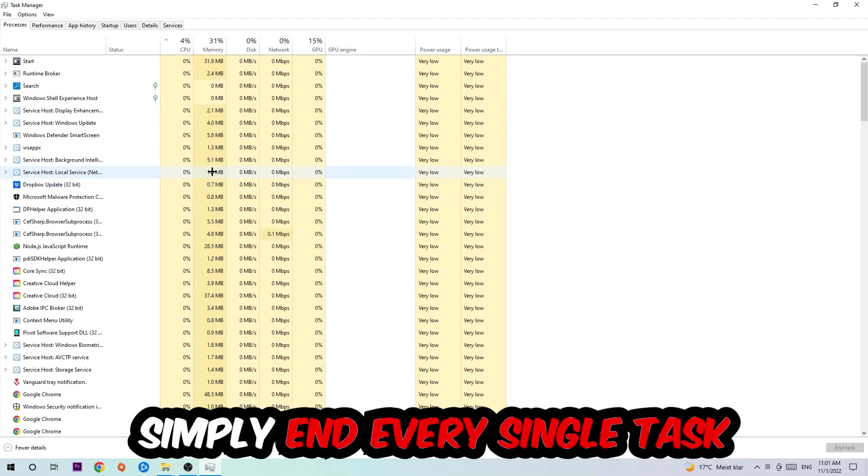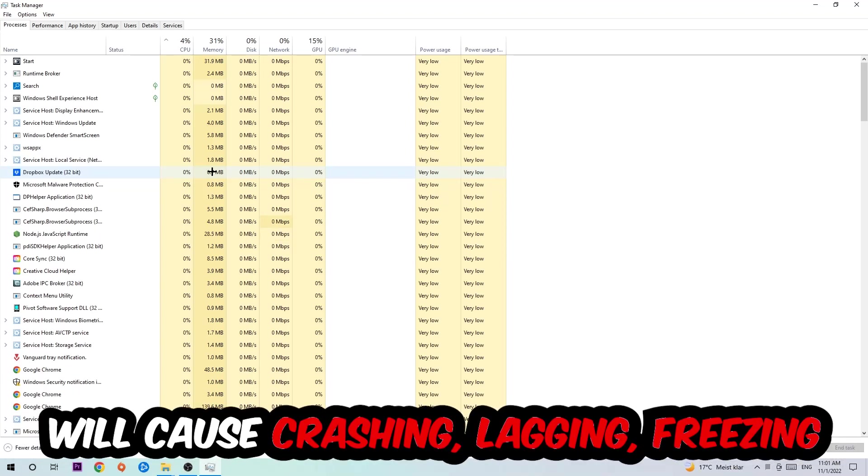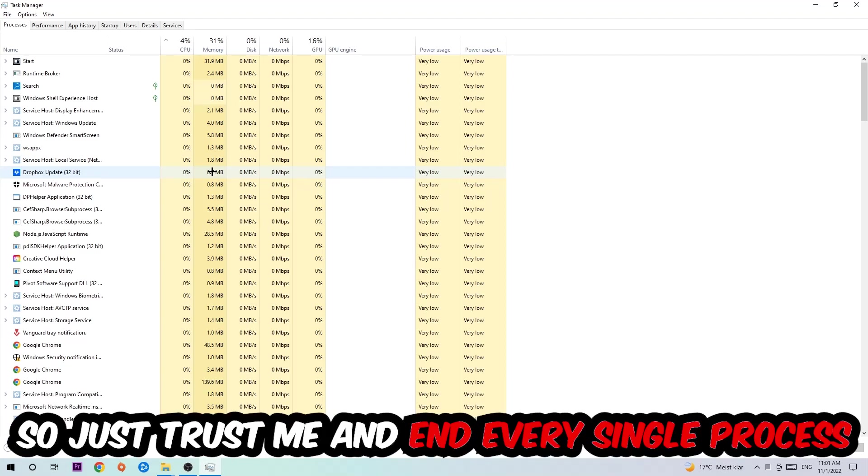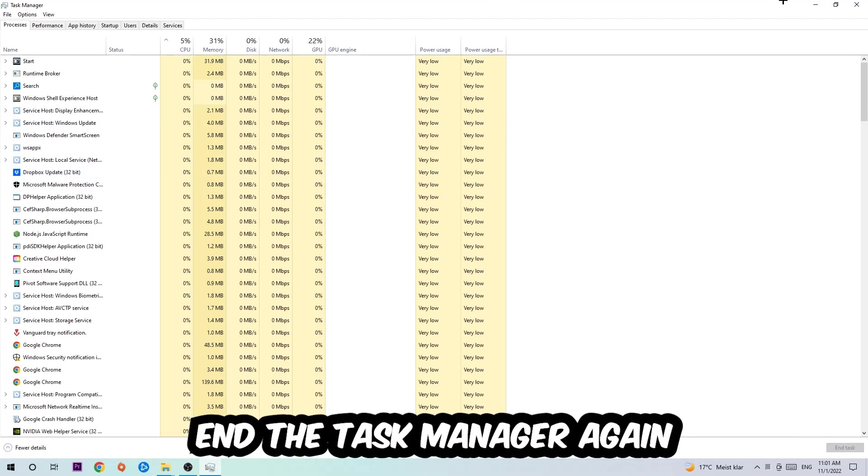End tasks that have nothing to do with Windows obviously. Two reasons for that: first of all, too many applications, too many background processes, too many programs, too many games running at the same time on a low-end or bad PC will cause crashing, lagging, or freezing on the long term because your PC can't handle that anymore. So just trust me and end every single process. Once you're finished with that, I want you to end the Task Manager again.